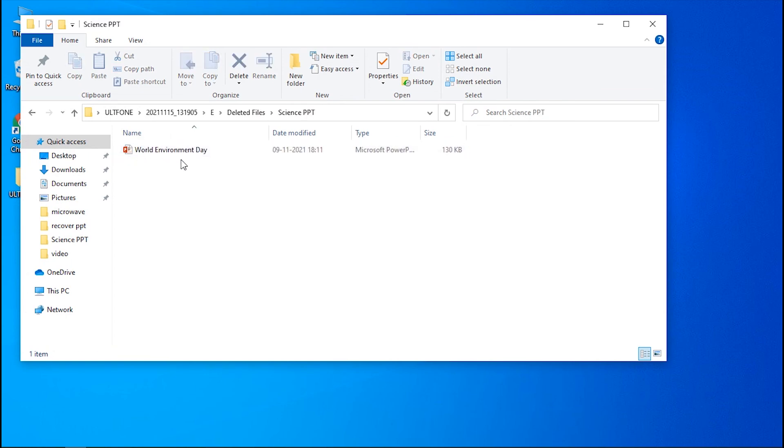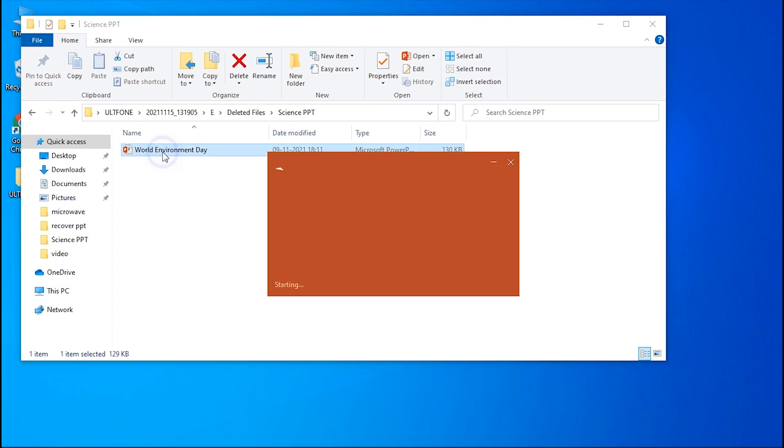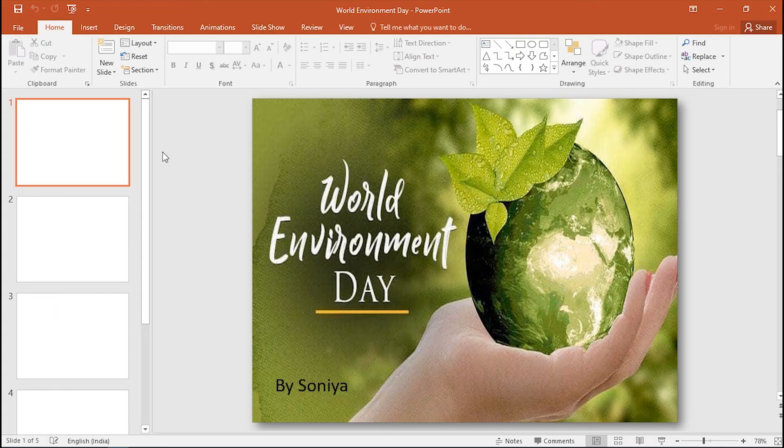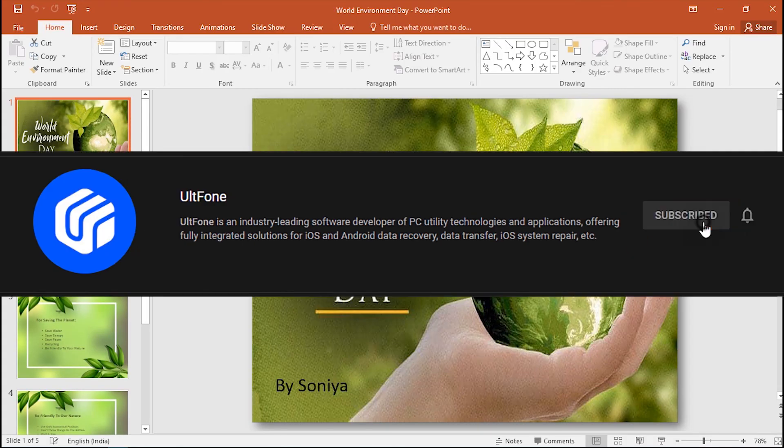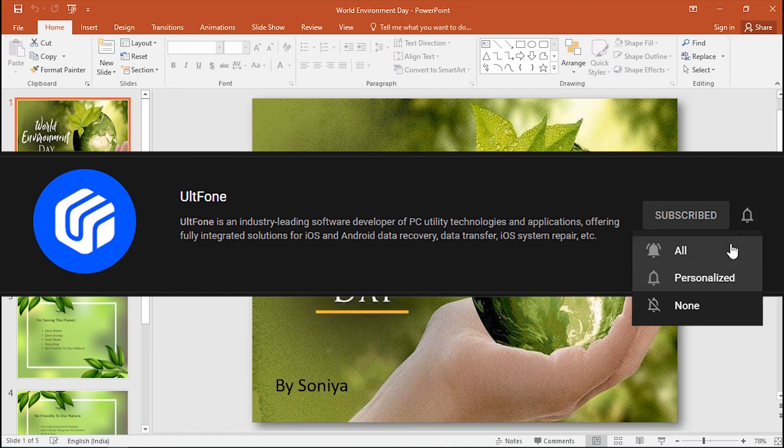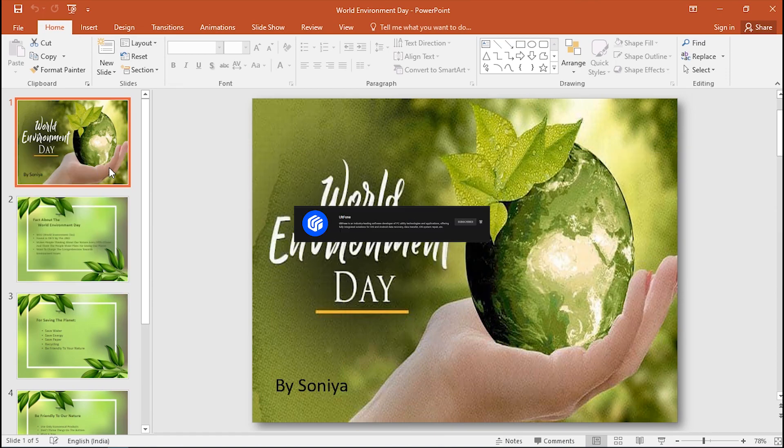And you're done! Your deleted PowerPoint is successfully recovered. That's all for this video. If you find it helpful, don't forget to like it and subscribe to our channel. Have a nice day!